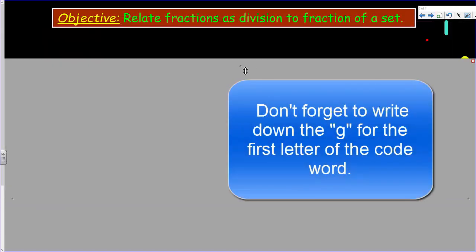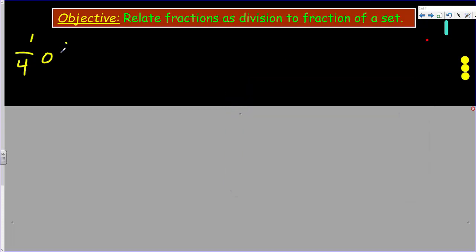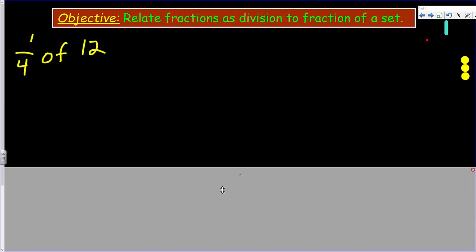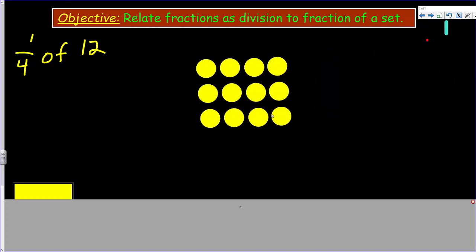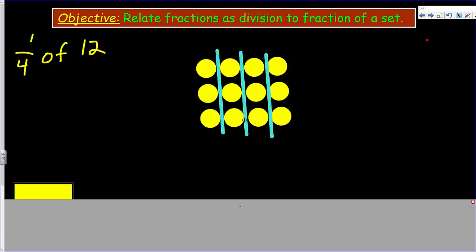Let's move to the next problem: one fourth of 12. Again, we want to make an array. We could make an array of six by two, since two times six is twelve, but let's make it so that we have four columns since our denominator is four. I've represented an array: three rows and four across — three times four is twelve.